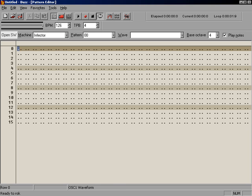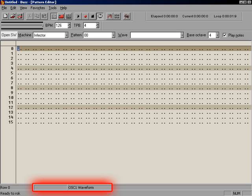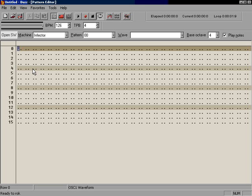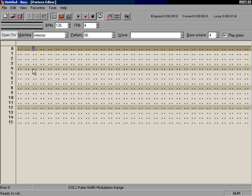Every column controls a specific function of the machine you are working with. You can tell what column you are on by looking at the status bar near the bottom of the screen. You can also tell what machine you are working in by looking at the current machine pull-down menu. Make sure that the current machine is set to the Infector. The first thing we have to do is find the note column.